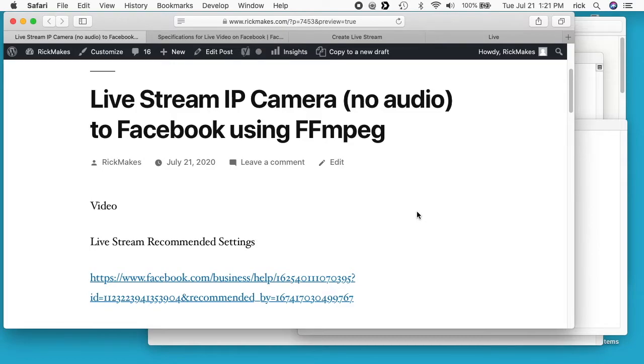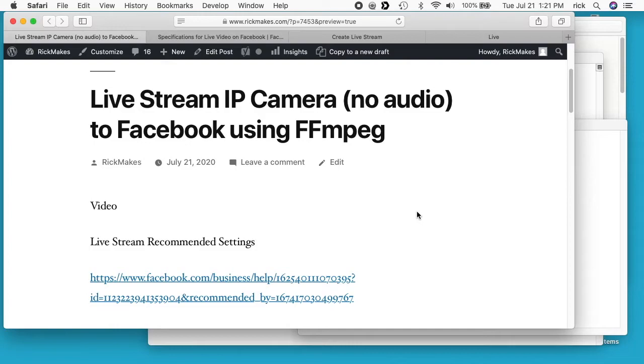In this video I'm going to be live streaming an IP camera to Facebook using FFmpeg. So I'll put a couple different links in the description, I'll put one to my FFmpeg playlist, I'll have one to my Amcrest playlist and I'll be using an Amcrest camera for this tutorial, but it should also work with other cameras. And I'll put a link to the instructions I'm using on the screen right now.